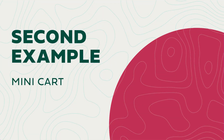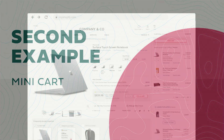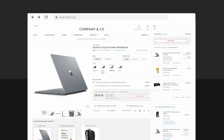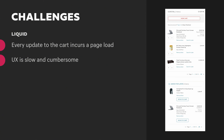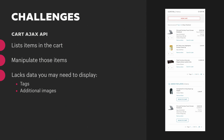Our next example is the mini cart. It's a little bit more involved, but it shows what's possible with the Storefront API and Vue.js. More and more of our clients are requesting mini carts on their Shopify stores, as they enhance the customer journey by making cart management dynamic, real-time, and friction-free. We first set out to build a mini cart using liquid, but the problem is that every update to the page incurs a page load, so it feels slow and cumbersome. We then turned to the cart Ajax API, but it can't always tell you additional information you may want to display — like tags or additional images.